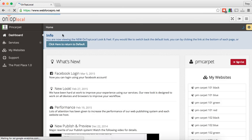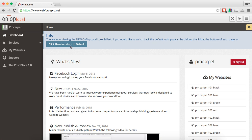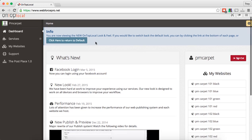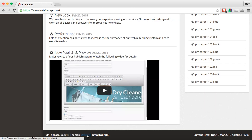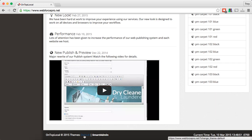Right here we have a welcome message that says 'you're now viewing the new local look and feel.' If you'd like to switch back to the default look, you can by clicking on the link at the bottom of each page or by clicking here to return to default. You'll see that button right here if you want to go back, or on the bottom of every page you're going to see the themes: default and smart admin.